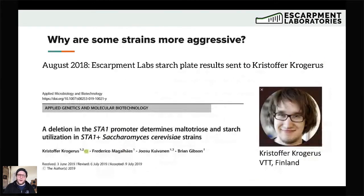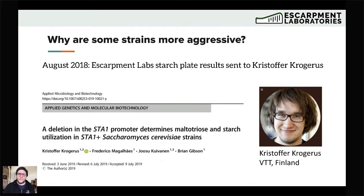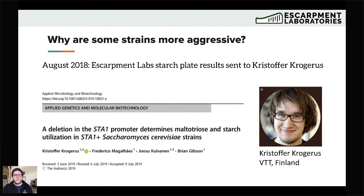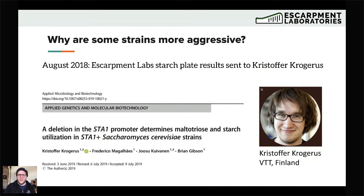Luckily we have this awesome network of people researching beer yeast. In 2018, I mentioned this issue with Christopher Krogerus, who presented earlier this week. He took an interest, so we sent him our strains. He was also able to get strains from Weihenstephan that they were studying, and together put together a paper that really helped move us into the present day when it comes to diastaticus. So the big finding is that there is a deletion in the promoter region of the weakly diastatic strains. If you have a strongly diastatic strain, it has this upstream activation sequence, which recruits the transcriptional machinery to produce more of that gene and in turn more of that enzyme.